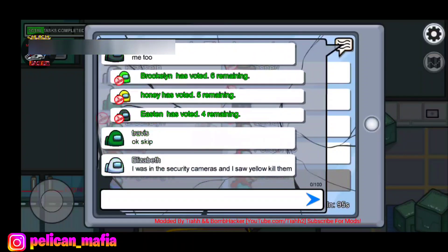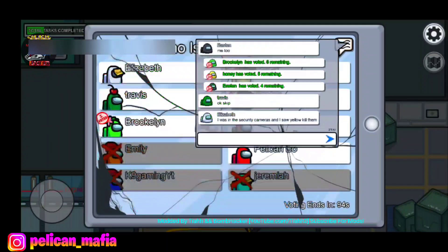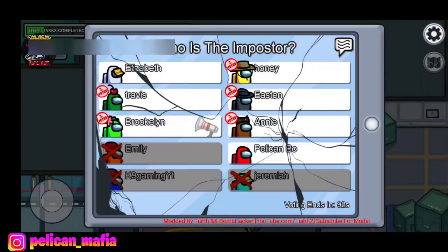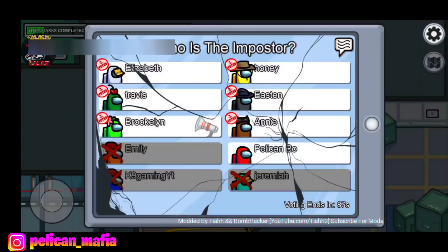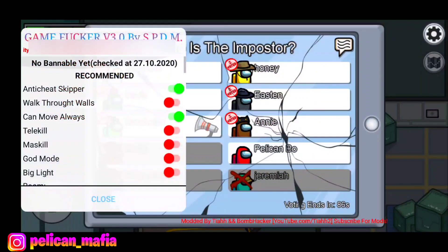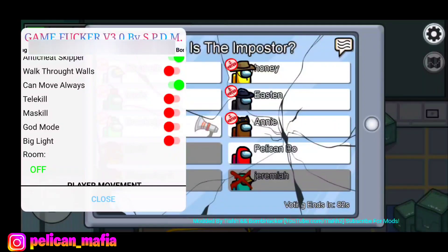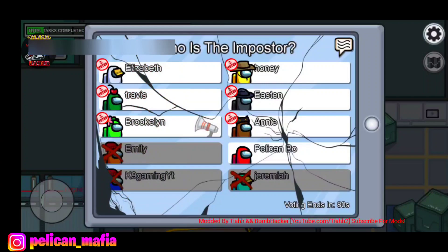They're gonna call either skip or vote Yellow — we'll see. Let's check out some more mods. We also have Tele-Kill, Mask Kill, and God Mode. You want to have God Mode that way if an impostor tries to kill you, you will not die.